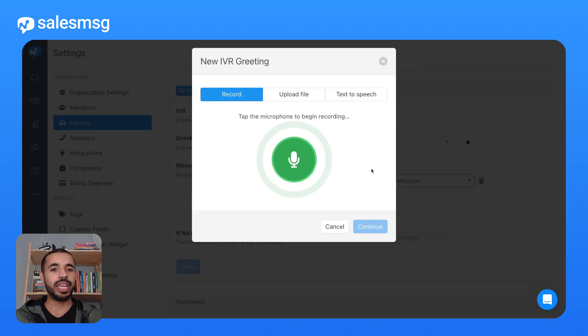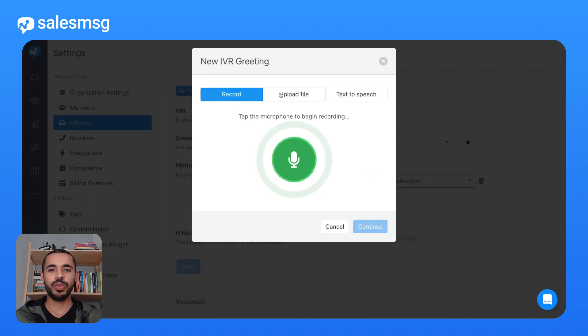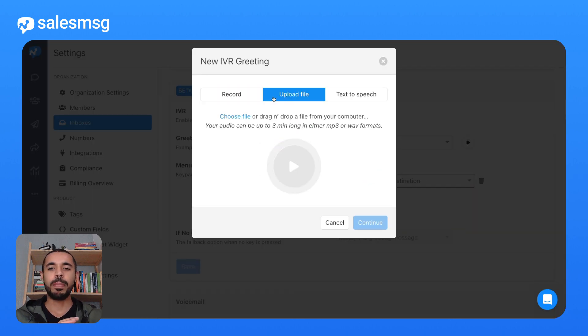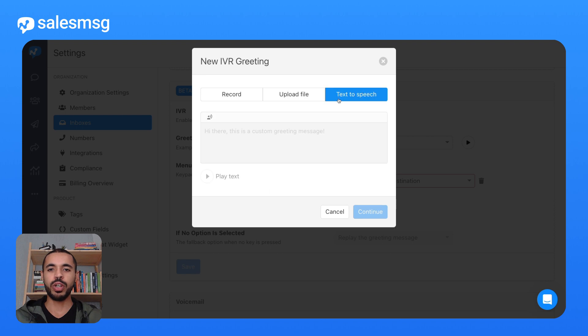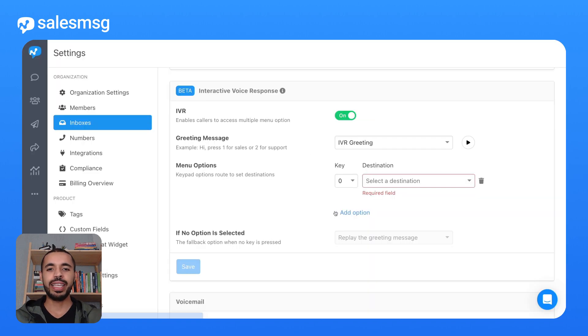To add a greeting, you can record a fresh message on the spot, upload one you have prepared earlier, or even use our lifelike text-to-speech voices.